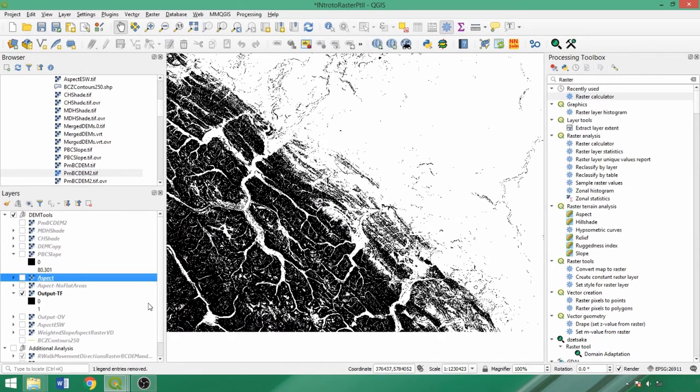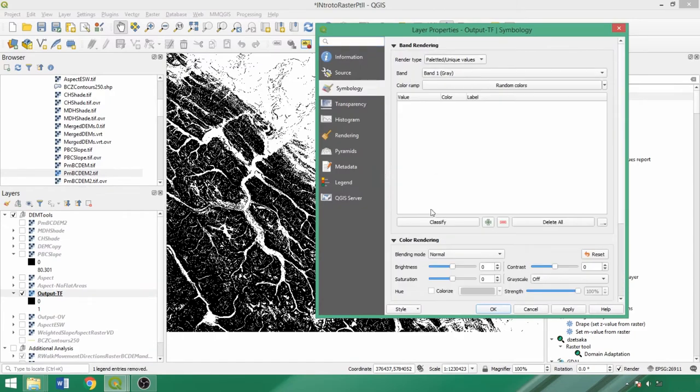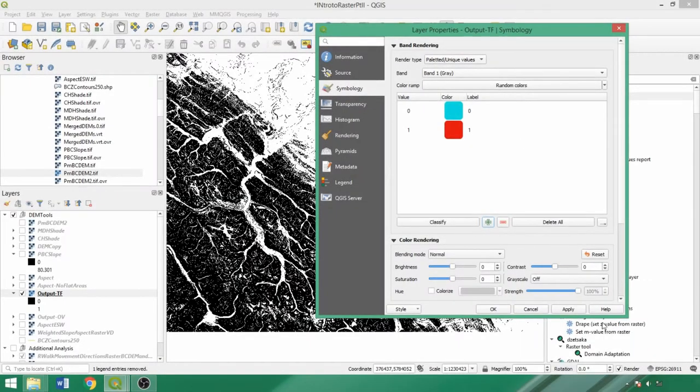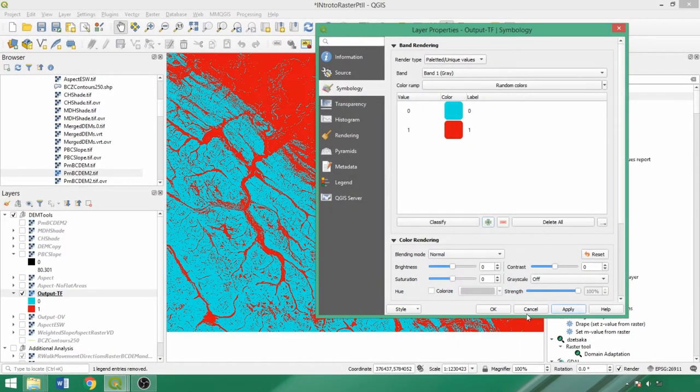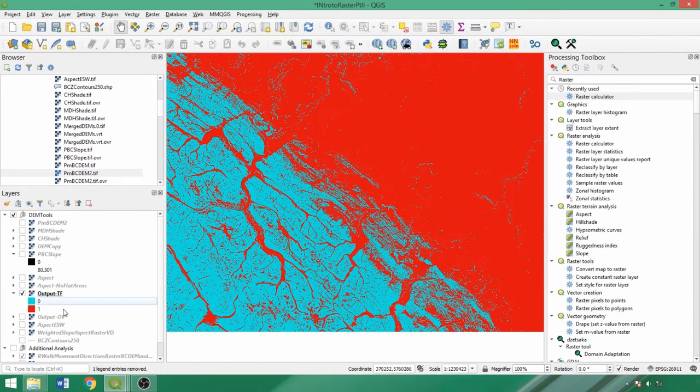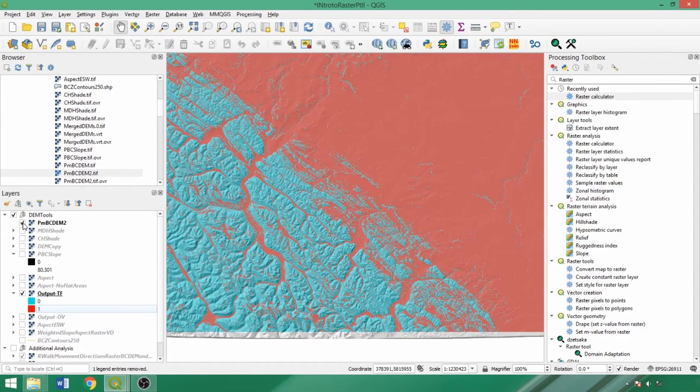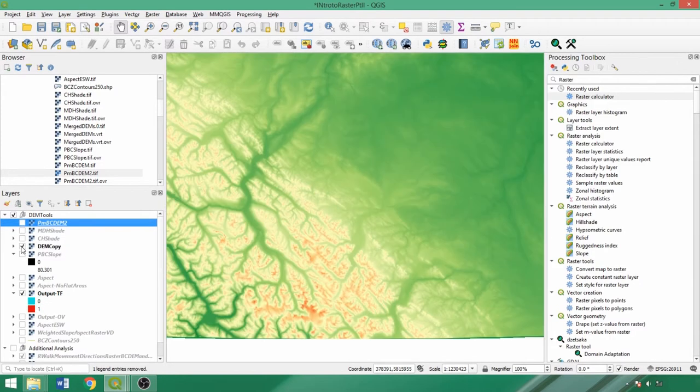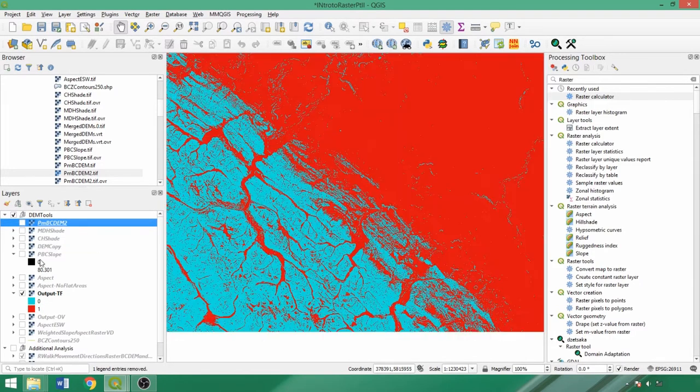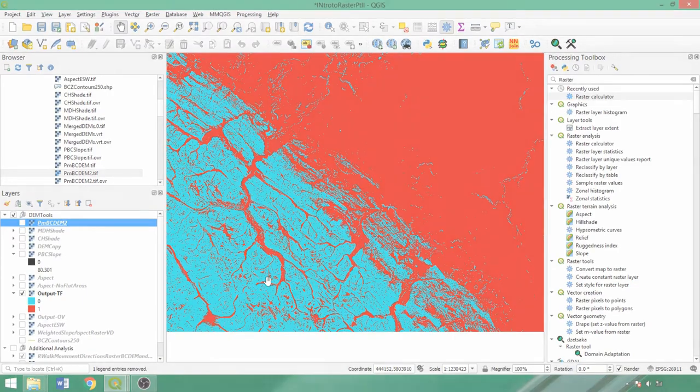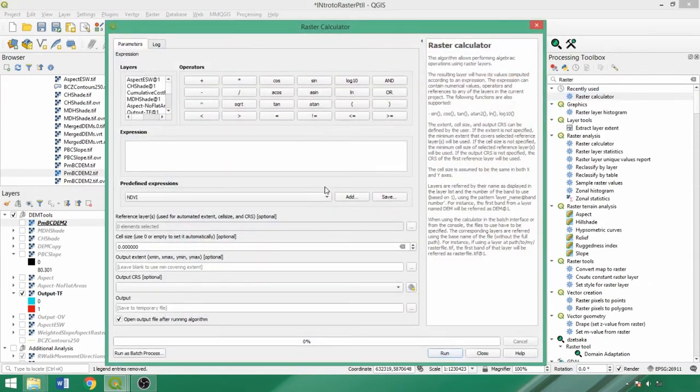When it completes, the output appears like this. Let's open the layer property box and change the render type to paletted, click and classify. As we can see, the values are 0 or 1, indicating false and true for the specified criteria. Re-enabling the duplicate DEM, unsurprisingly the 0 values mostly occur in the mountainous area, while 1s correspond to select valley bottoms and flatter areas in the northeast.